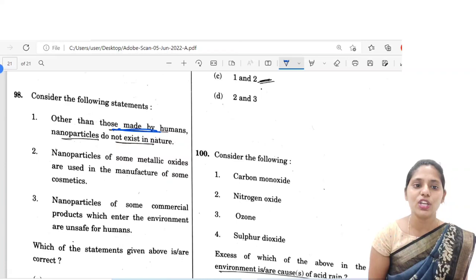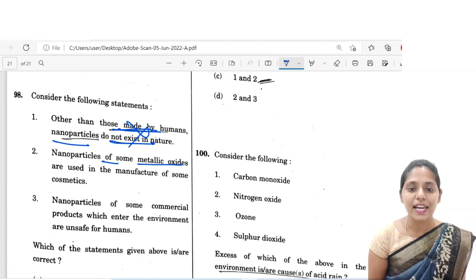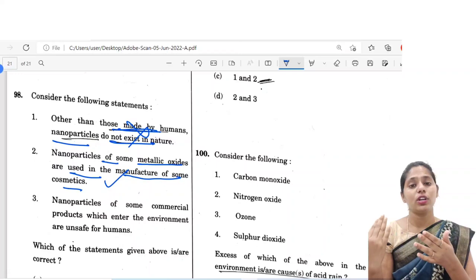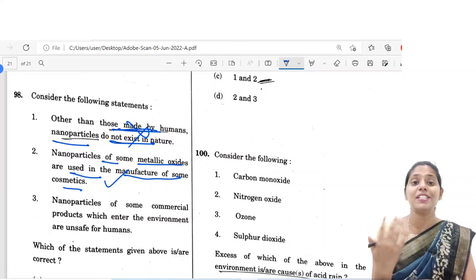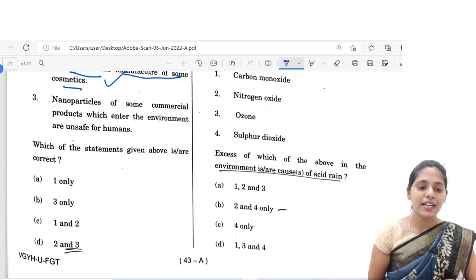The next question: consider the following statements about nanoparticles. Statement one: other than those made by humans, nanoparticles do not exist in nature — nanoparticles do exist in nature, so this statement is incorrect. Statement two: nanoparticles of some metallic oxides are used in manufacturing of cosmetics — yes, in sunscreen lotions and face washes, nanoparticles are used especially in scrubs. Statement three: nanoparticles of some commercial products that enter the environment are unsafe for humans — yes. So the correct option is D, 2 and 3.